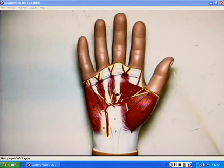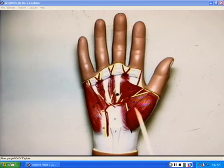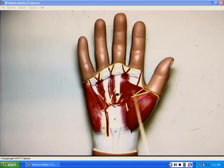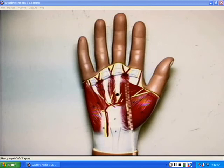Remember, the pollicis is the thumb. We also want to discuss one that will abduct the thumb — the abductor pollicis — as well as the adductor pollicis muscle.